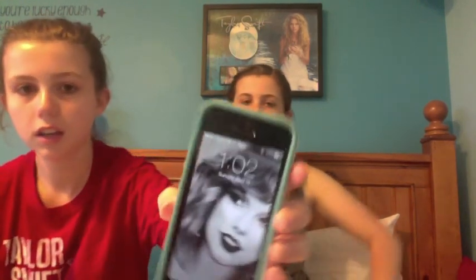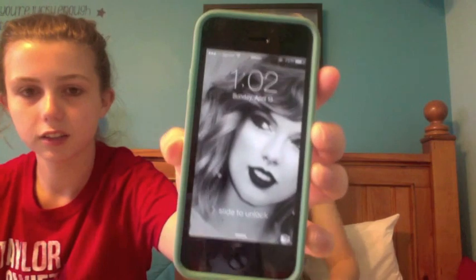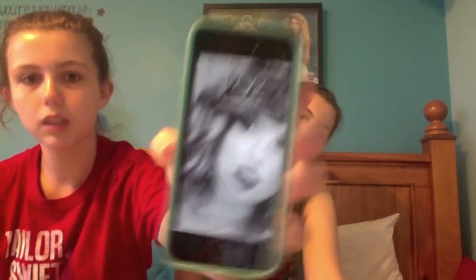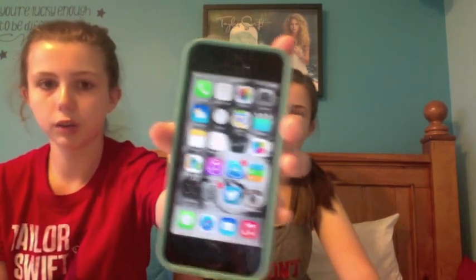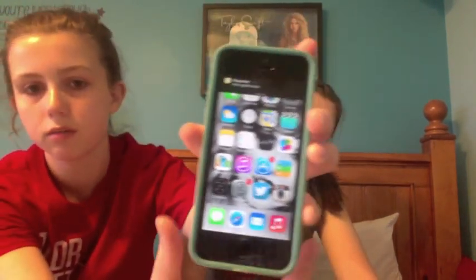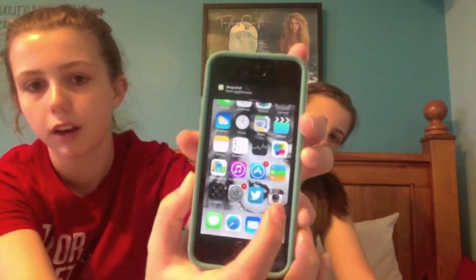Now we're going to look at Taylor's iPhone. So now we're moving on to what's on my iPhone. Down at the bottom are my most-used apps — Instagram, Snapchat, and Twitter.